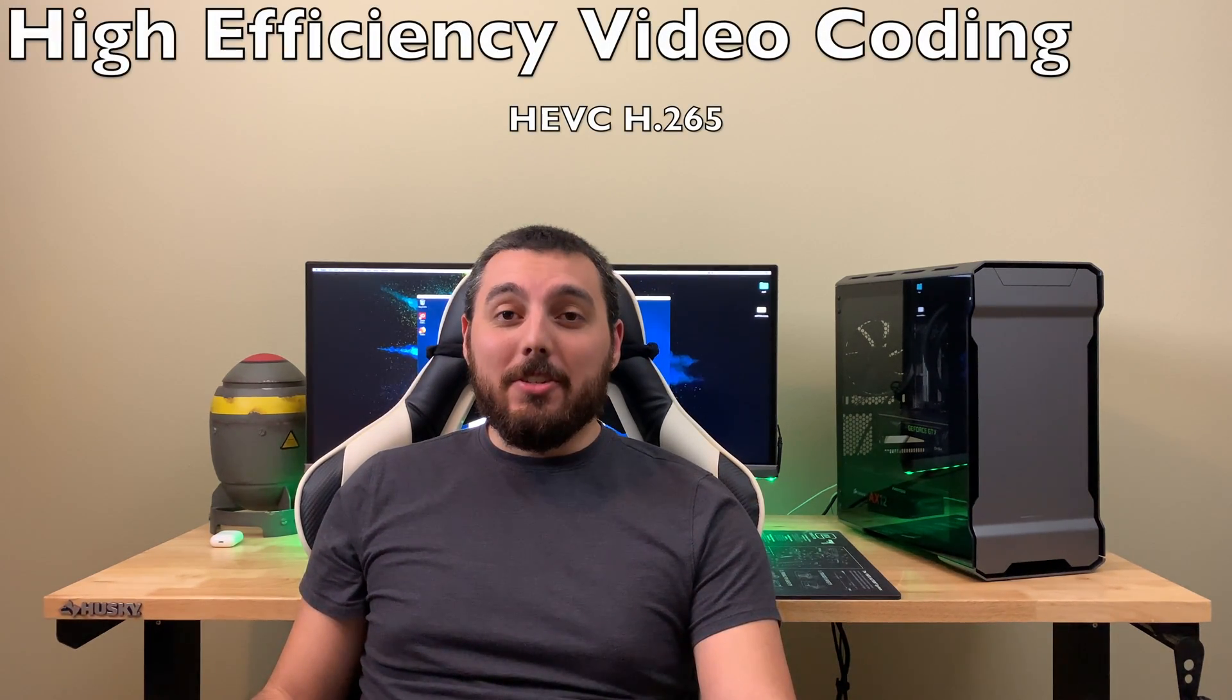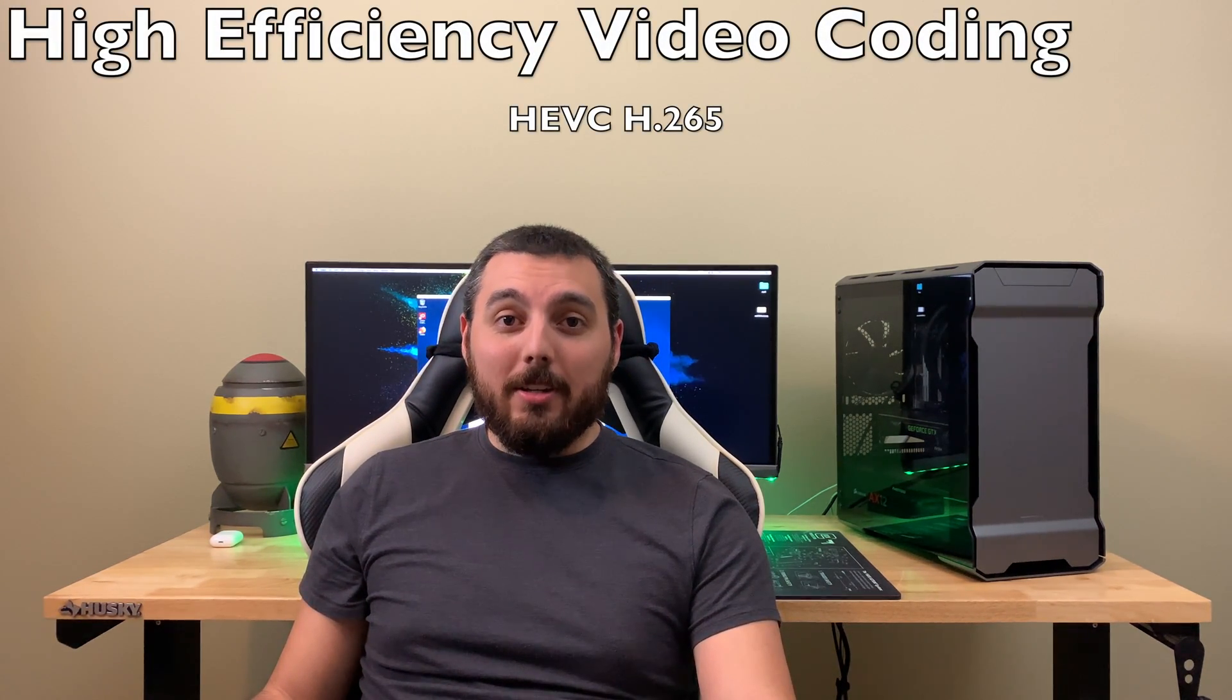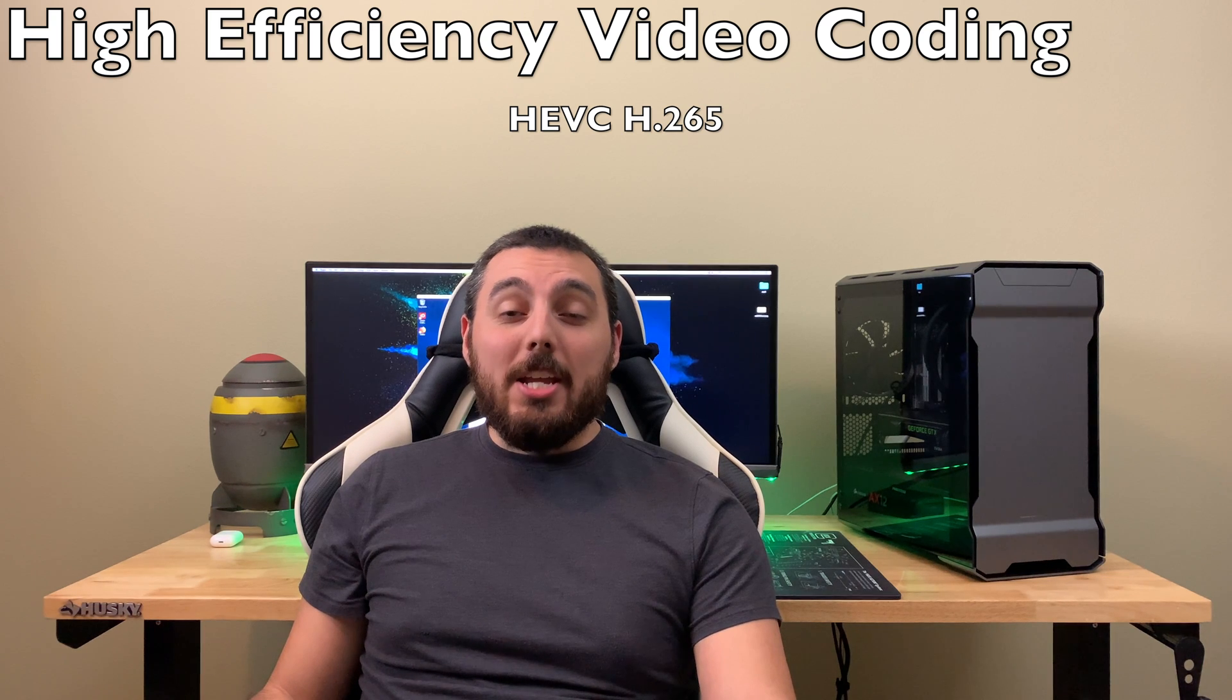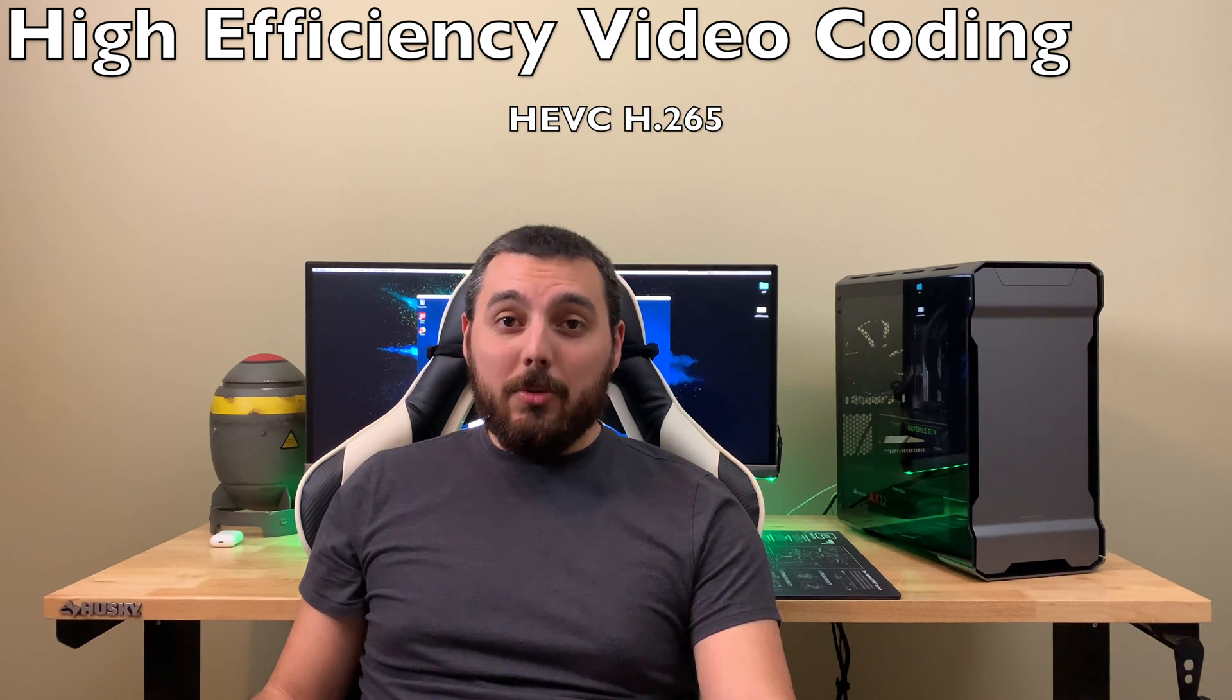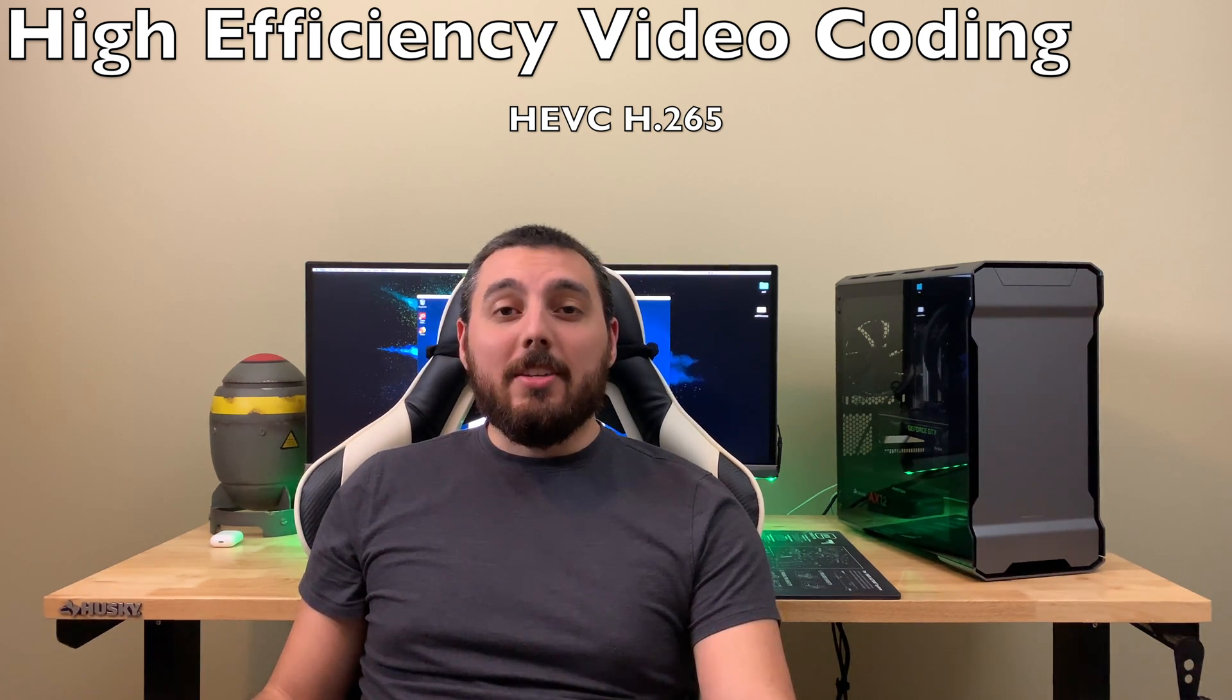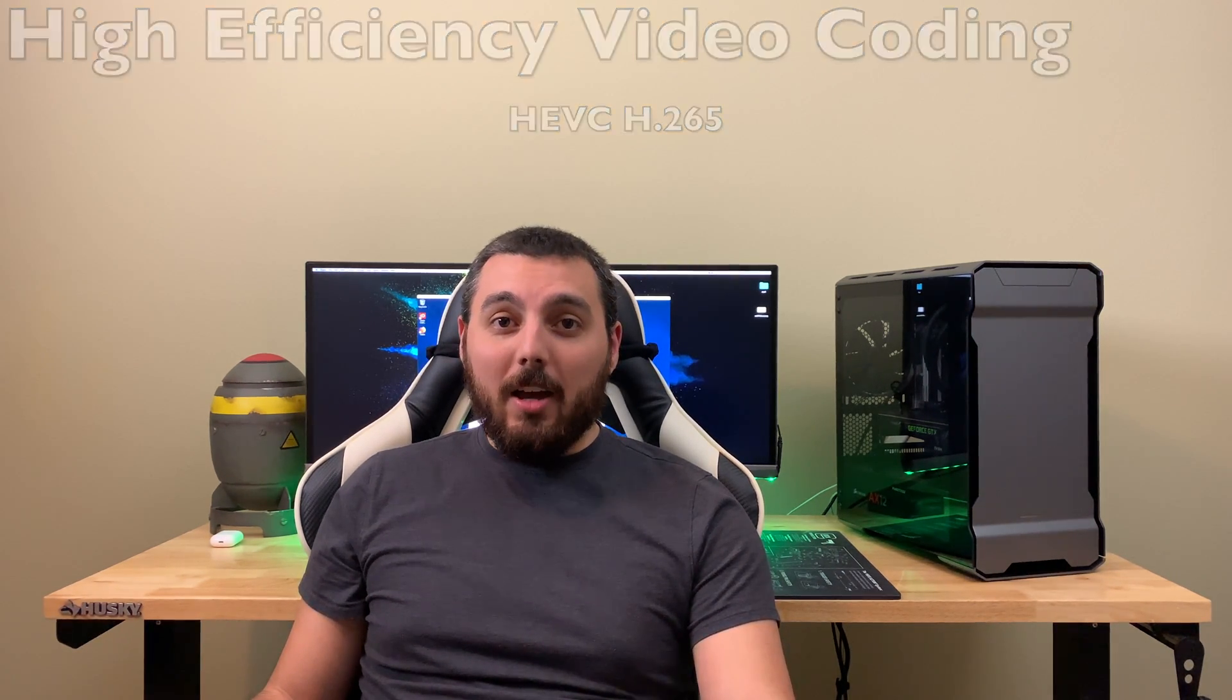I recently discovered that Final Cut Pro X doesn't support High Efficiency Video Coding, or HEVC for short, also known as H.265. Apparently, this has been a problem since September of 2016, a memo I wish I would have gotten. And so that leads us into this video.